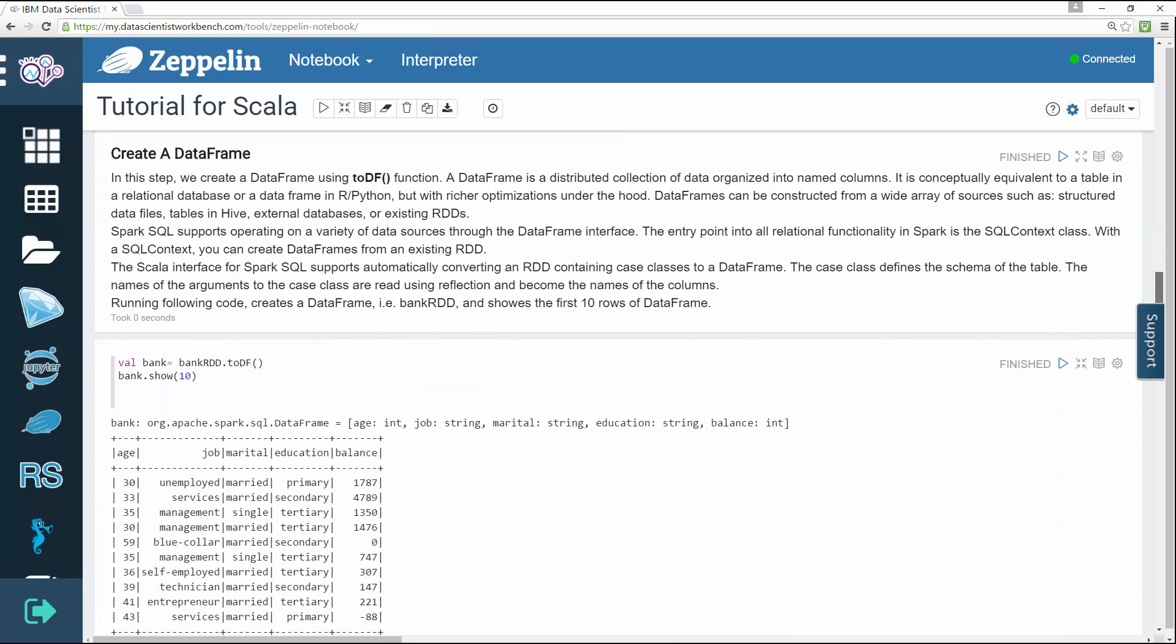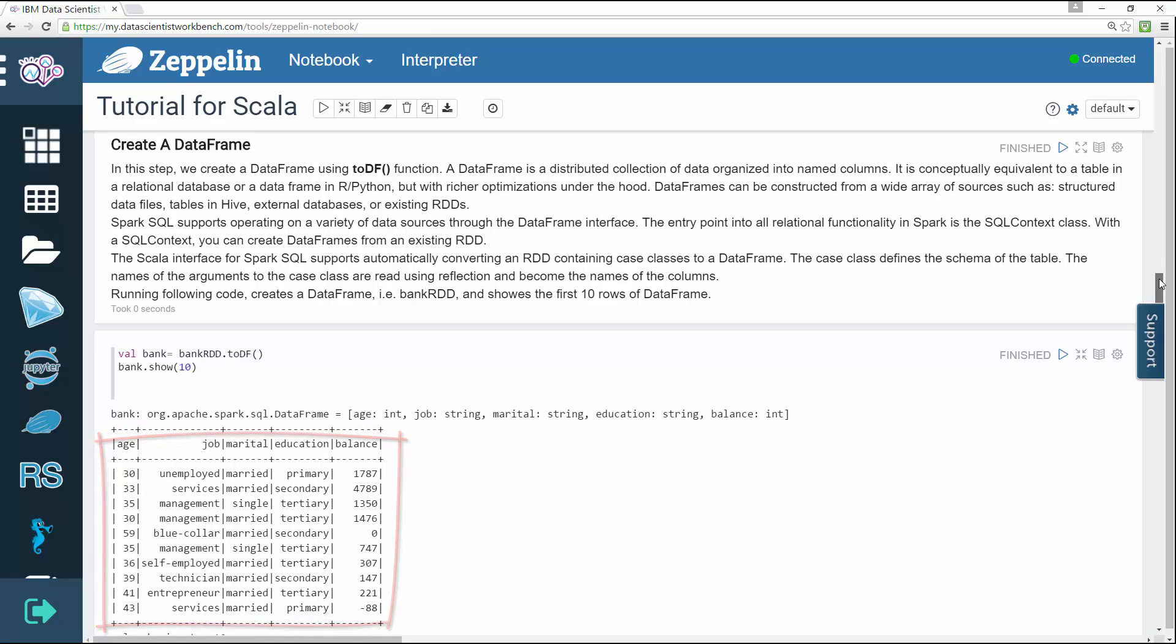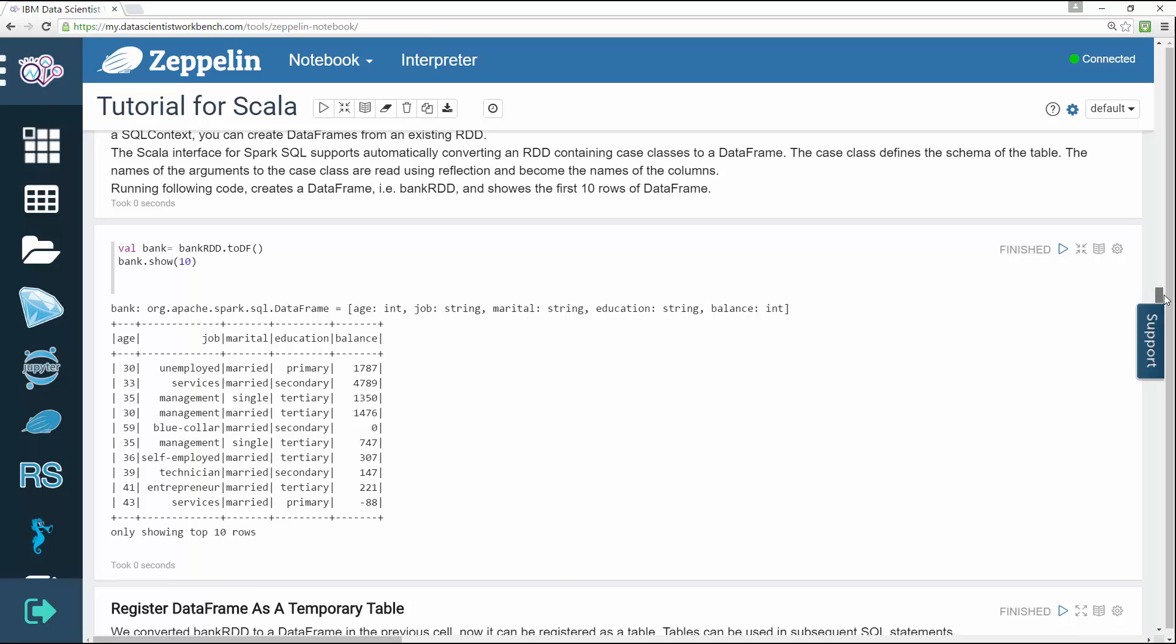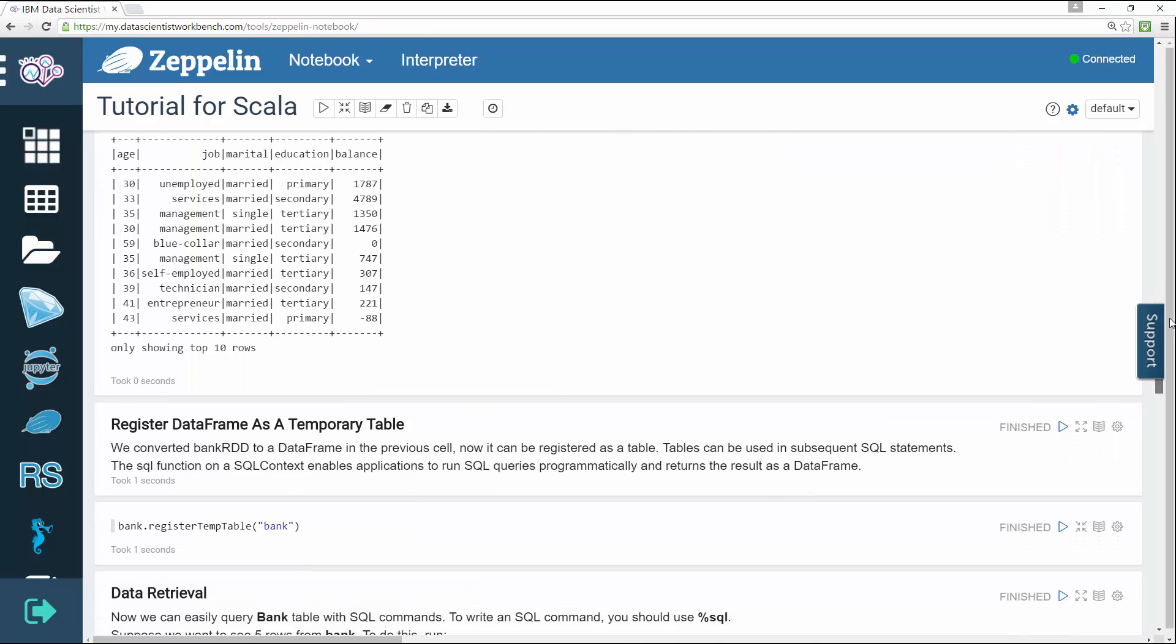The fourth step creates the data frame using the 2df function. A data frame is a distributed collection of data organized into named columns. It is conceptually equivalent to a table in a relational database or a data frame in R Python but with richer optimizations under the hood.